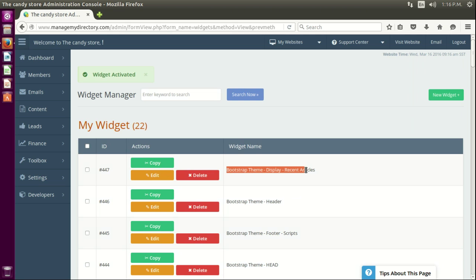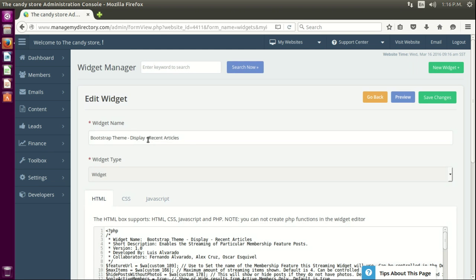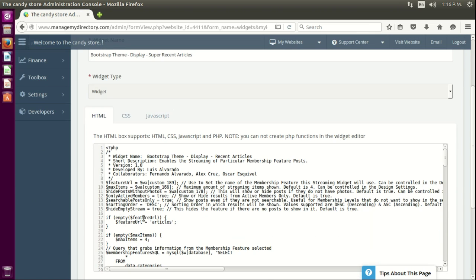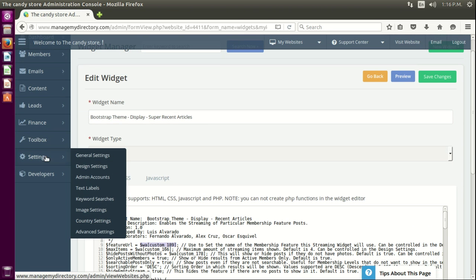Again, we do not want to have the same name because we're going to have a conflict. So we're going to rename this to 'super recent articles.' And this little variable here is actually calling the same value that we set in design settings.